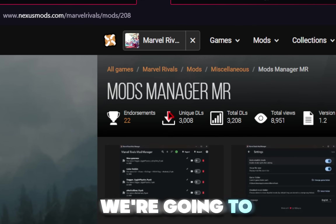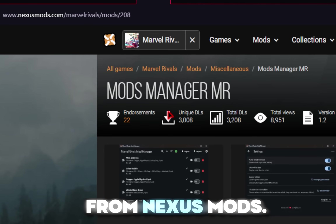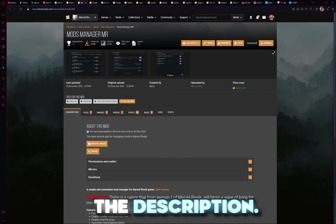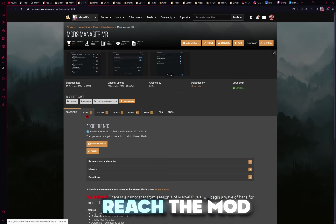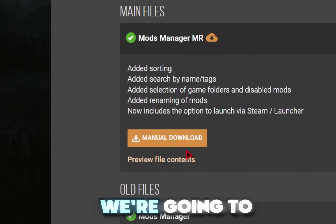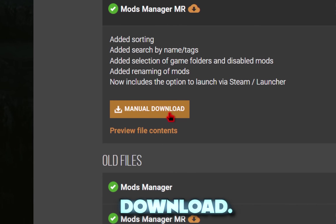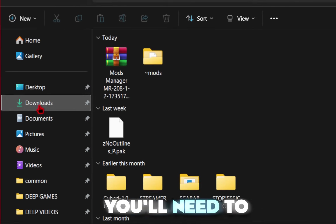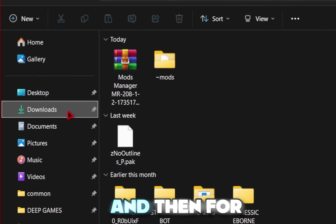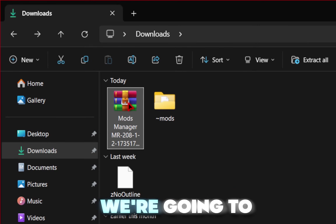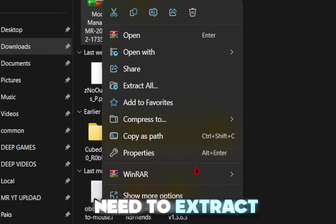The first thing we're going to do is download the mod manager from Nexus Mods — all links will be provided in the description. Once you reach the mod page, go into the Files tab, and from here we're going to hit Manual Download. Your download should go to your downloads folder, so you'll need to navigate to that, and then for the actual file we're going to need to extract it.